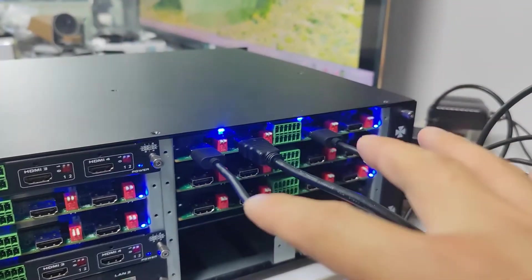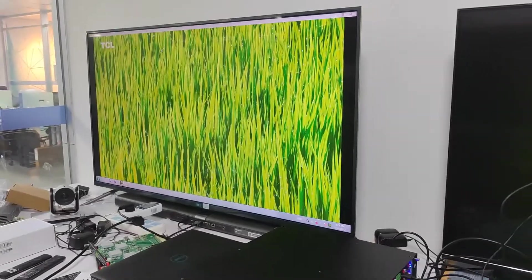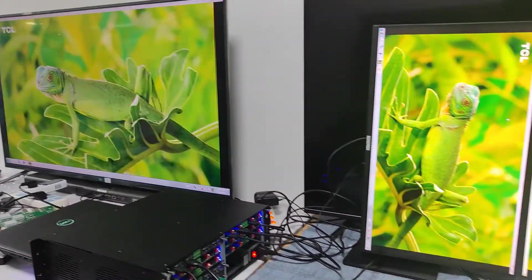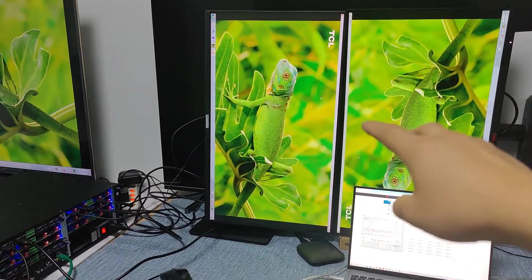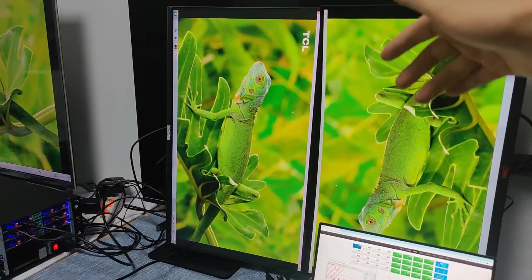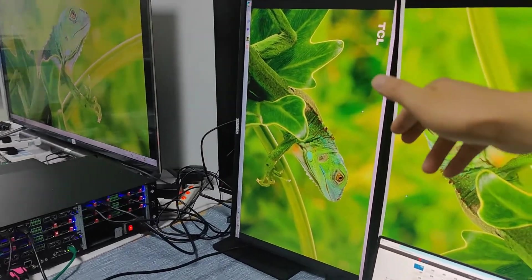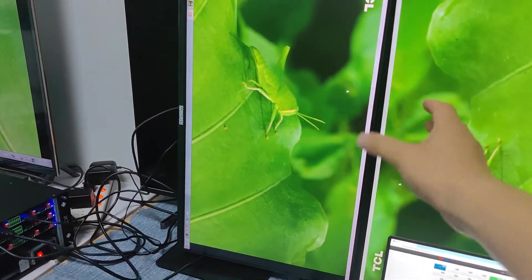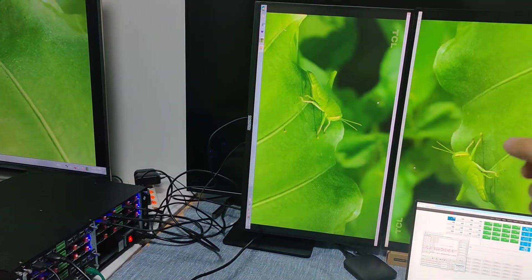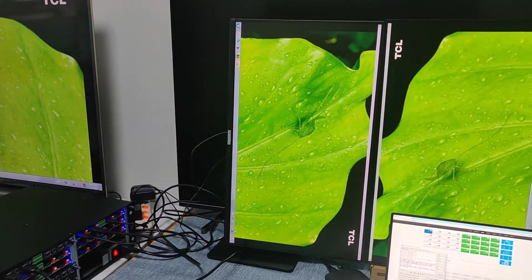Right now I have three HDMI outputs — one is connected to this large 55-inch display here, and another two outputs are connected to these two monitors. These two monitors are installed vertically and have narrow bezels close to each other, so later I can create a video wall with a smaller bezel.